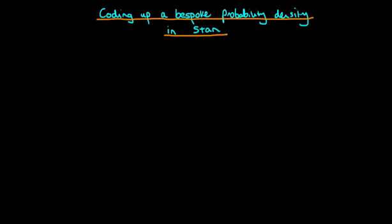In this video I want to explain how even if Stan doesn't already come inbuilt with a given distribution, we can nonetheless use Stan to sample from that distribution. So the situation we're imagining here is that we look through the Stan manual and we find that a particular distribution of interest is not within the manual.